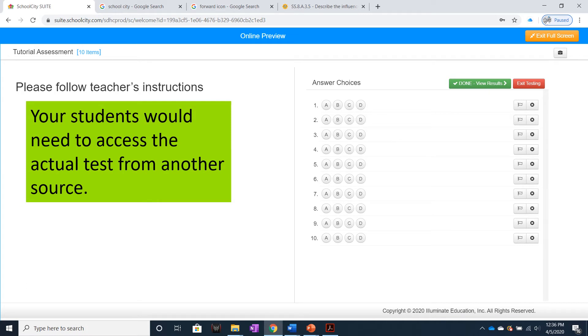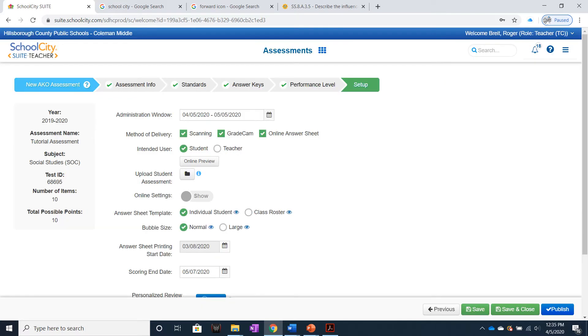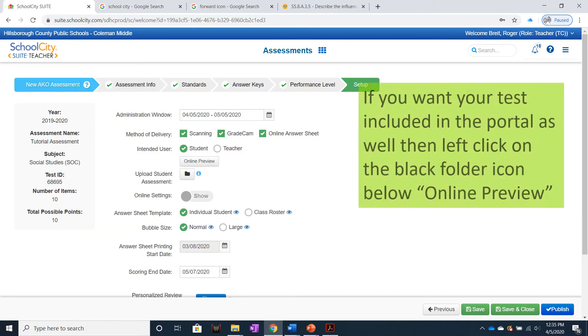like Edsby or a pre-printed test. If you want your test included in the Student Portal as well, then left-click on the black folder icon below Online Preview.